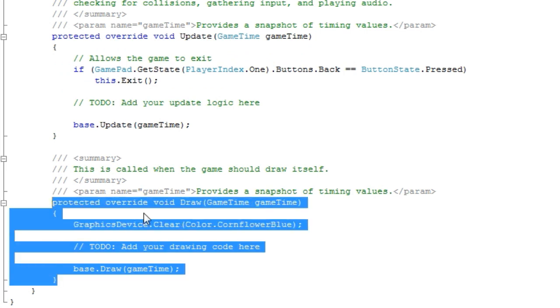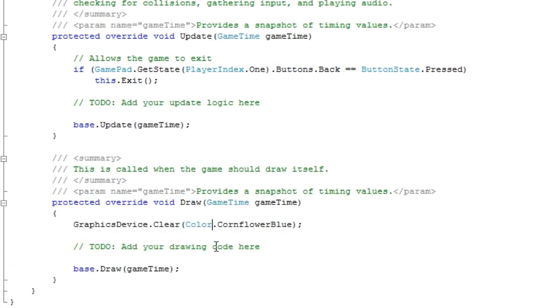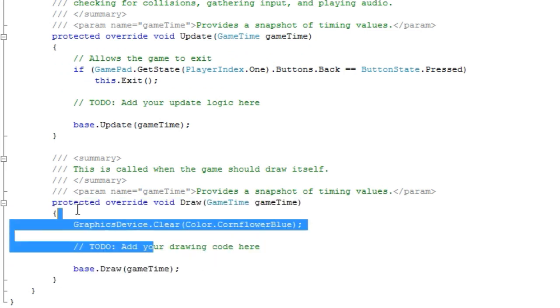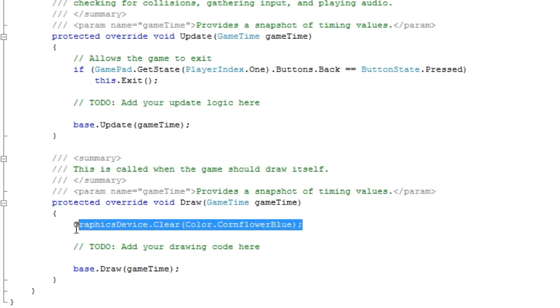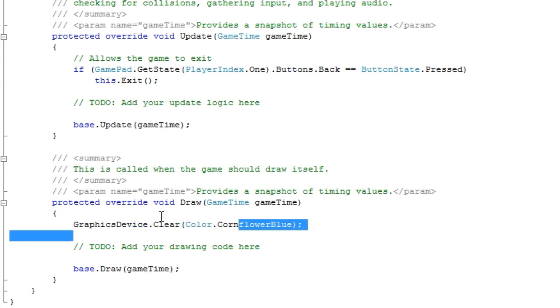And stuff like that. And game is basically just a fixed image that is cleared every loop and redrawn. That's why you see clear here. Then we can change the cornflower blue to, let's say dot black.